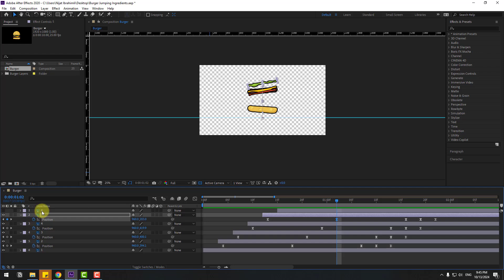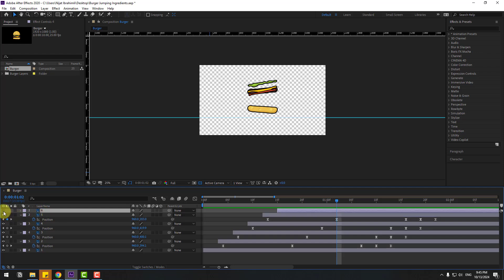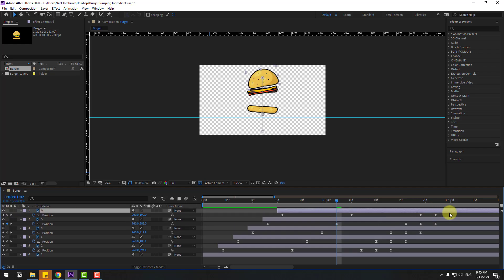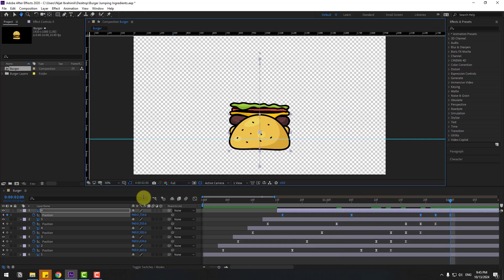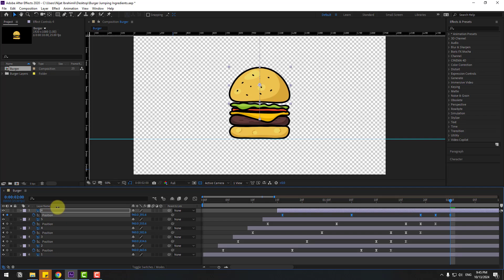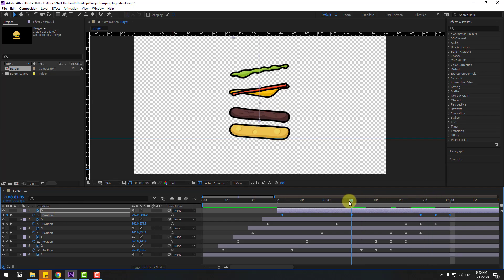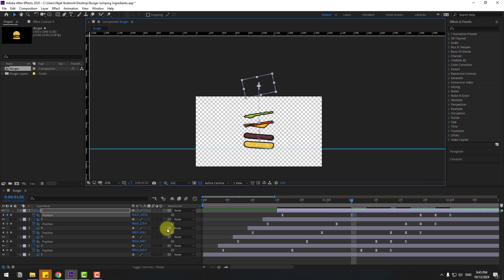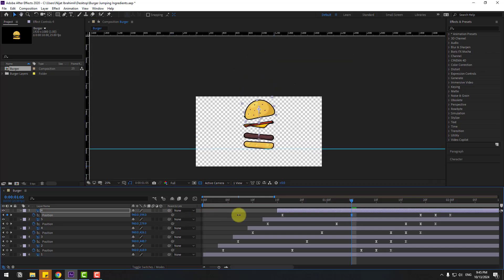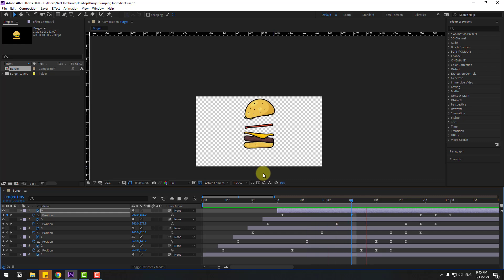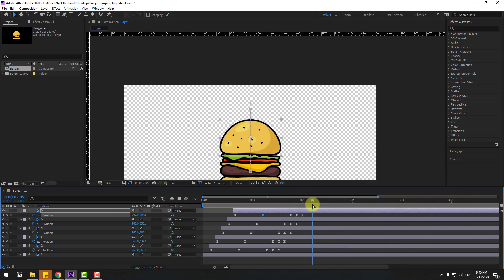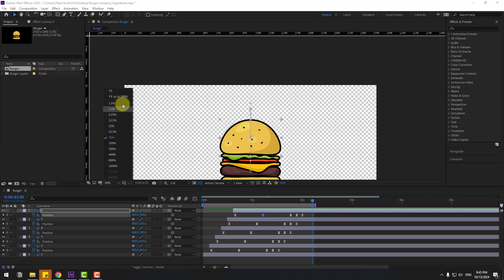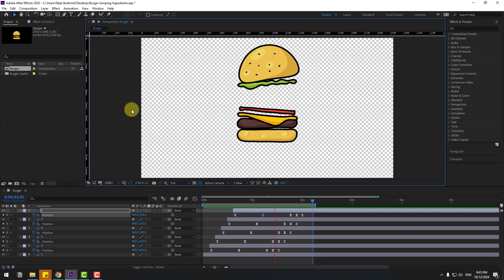Select Layer 6, unhide it, press P, select position keyframes, go to the last position keyframe, and move up. Go to the middle frame, select it, and move down. Select the work area — that looks good.